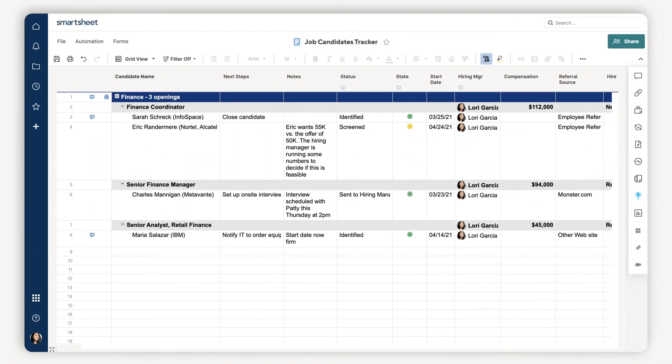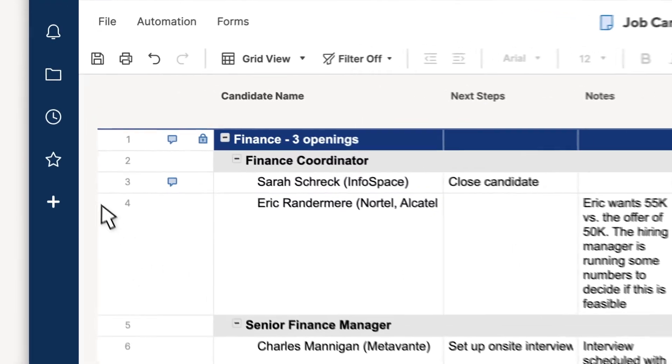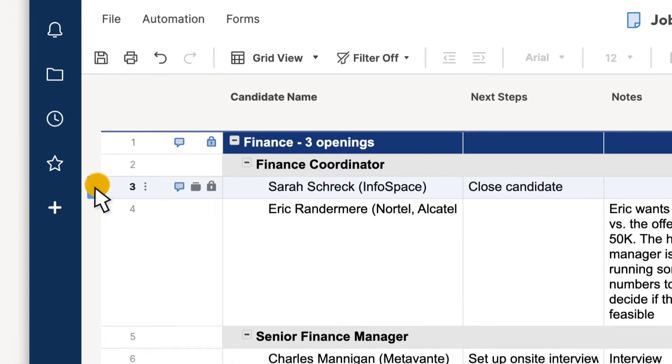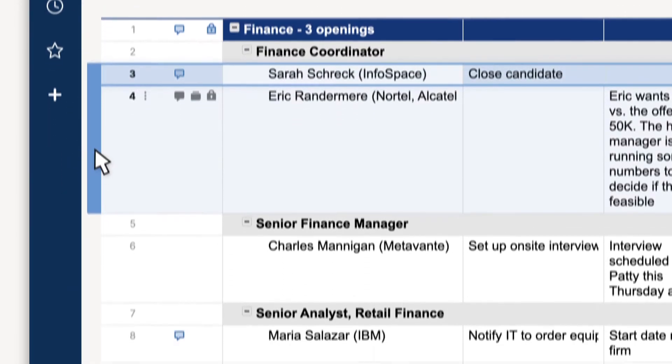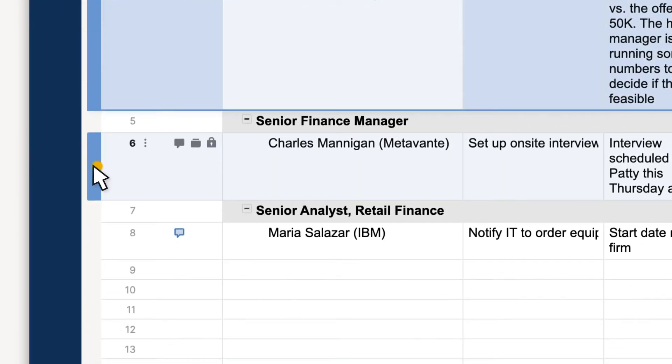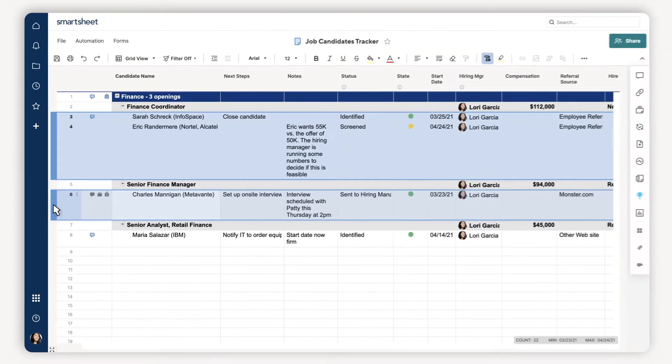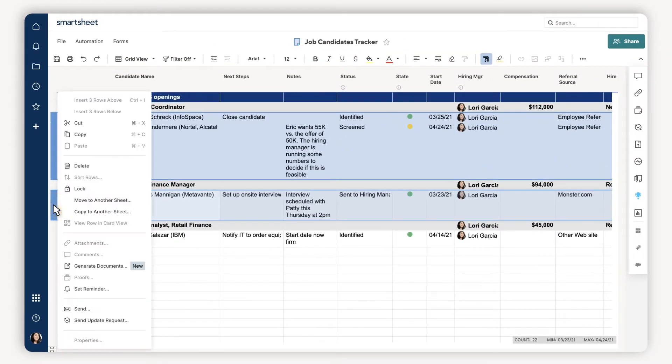I have a template already set up and all of my candidate info organized in my sheet. To get started I can select one or more rows with successful candidates and then open the document builder from the row menu.